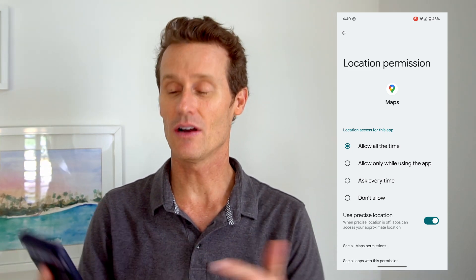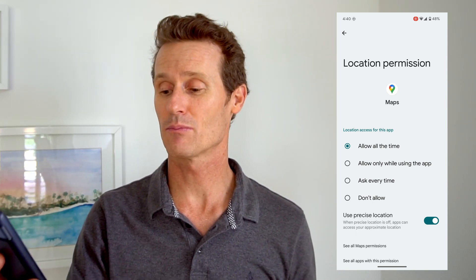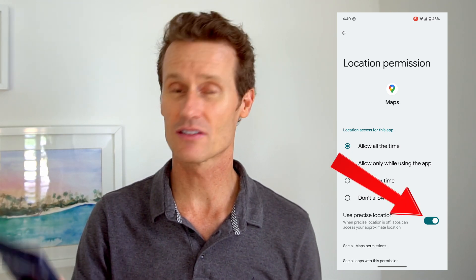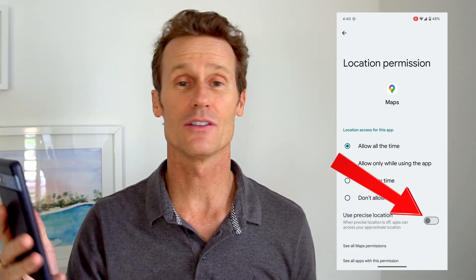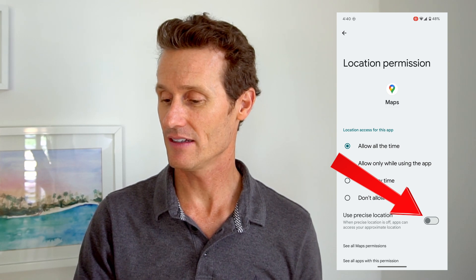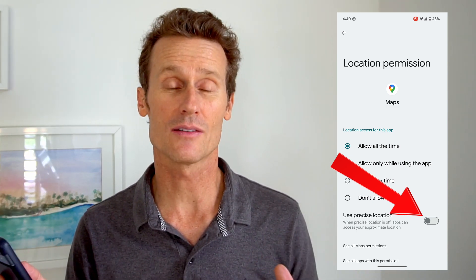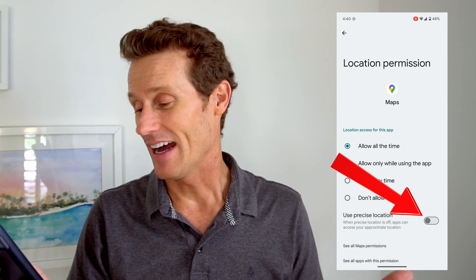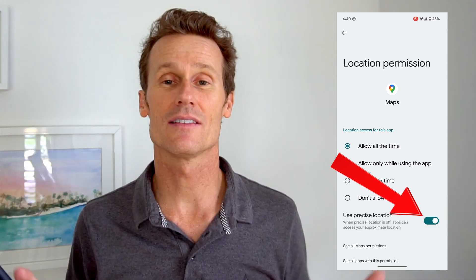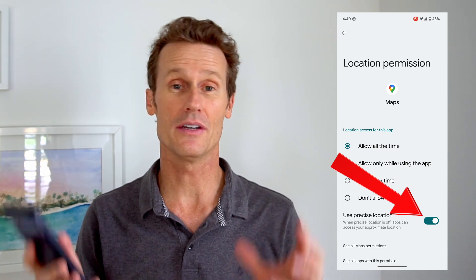In Google Maps, for example, which is a good one to use location settings on, you can allow it all the time, some of the time, etc. And if you want to change between using precise location and a more vague location, you just toggle this button right there. Toggle that off and it says it's giving an approximate location. I'm not sure exactly what the radius is — it's up to Google, it's approximate. But if you don't want people to know exactly where you are, then you toggle that off.